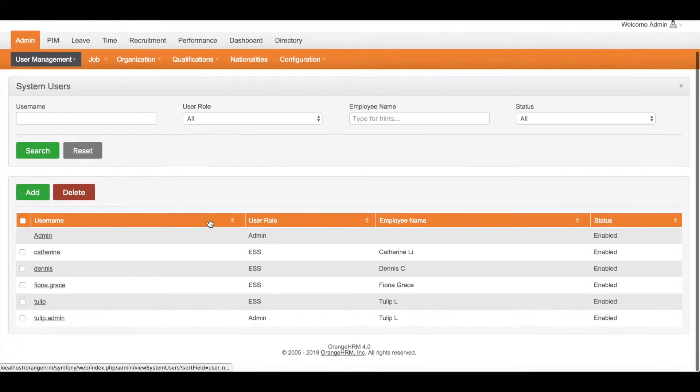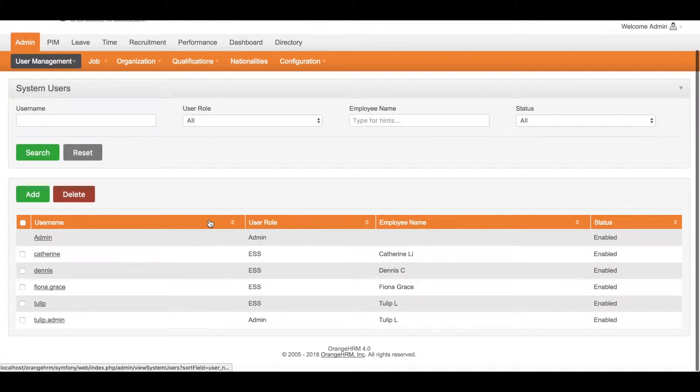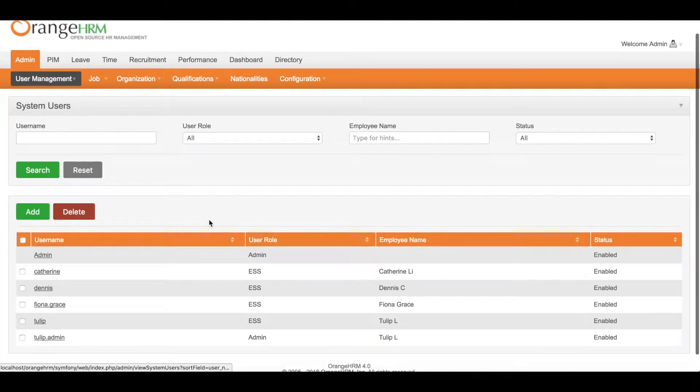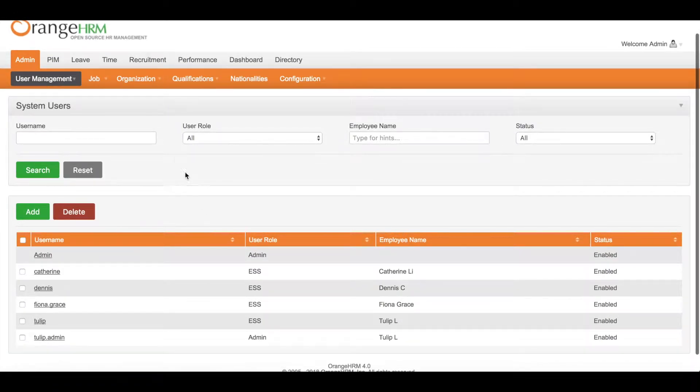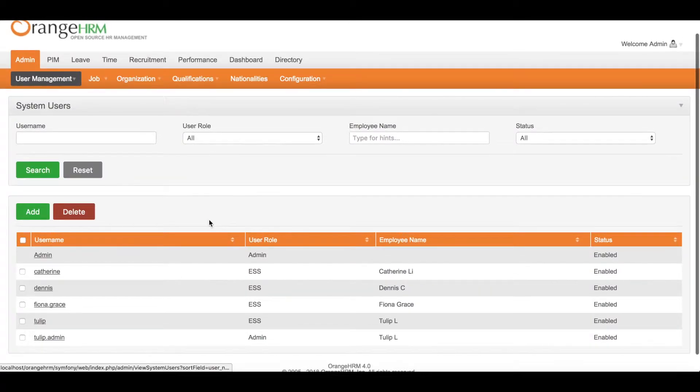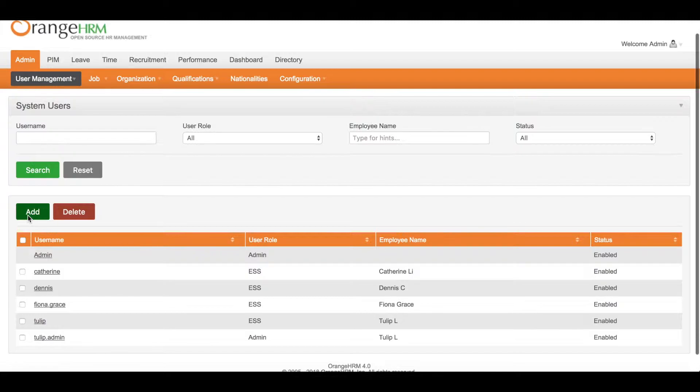As you can see here, each account must be assigned to an employee except for admin. And one employee can have multiple user accounts. And now we are going to add a user account for Mario.